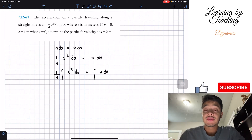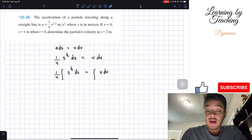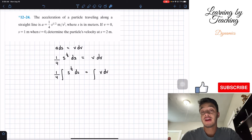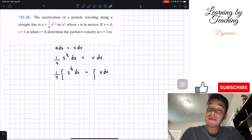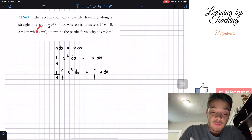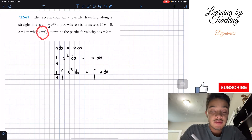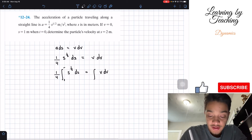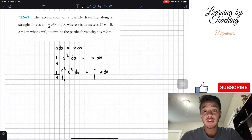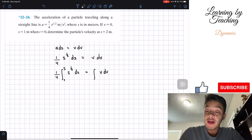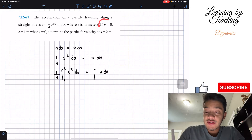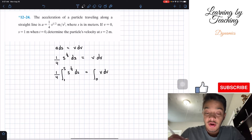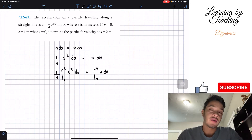The boundaries of these integrals are going to be our initial conditions — from the initial condition to the final position or velocity. Our initial condition gives position equal to one when t = 0, so we integrate s from 1 to s. Velocity equals zero when t = 0, so we integrate v from 0 to v.